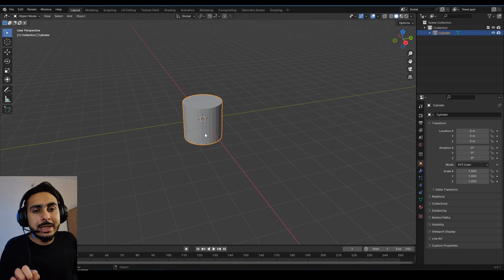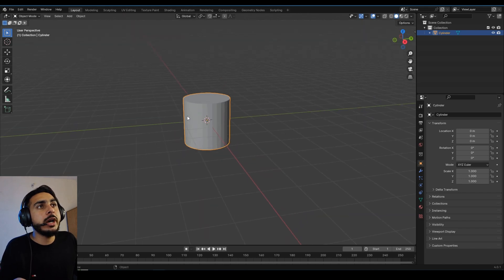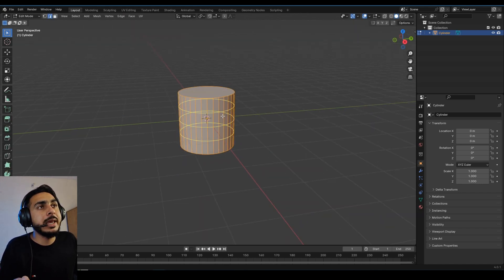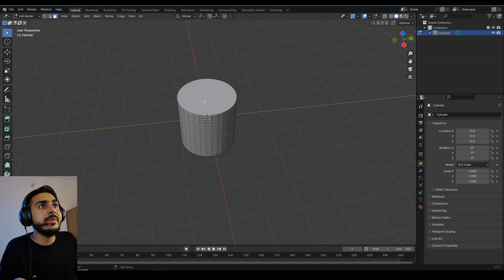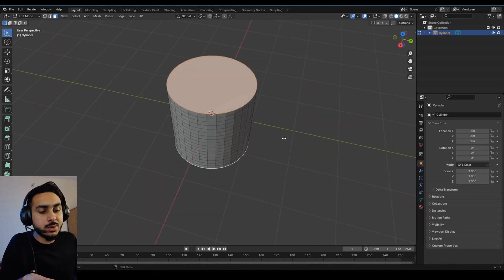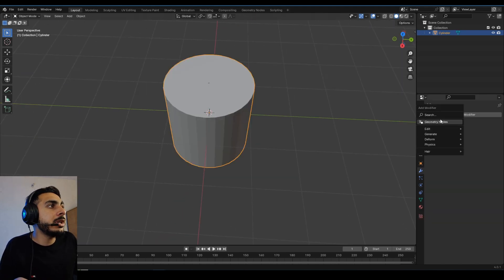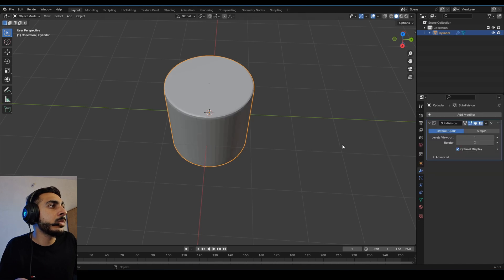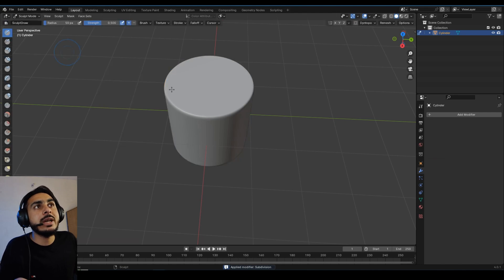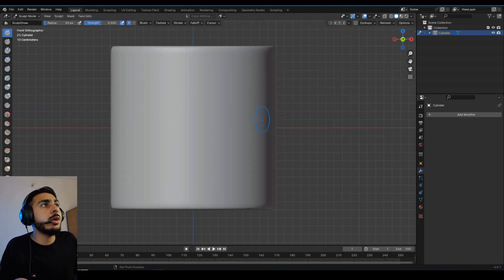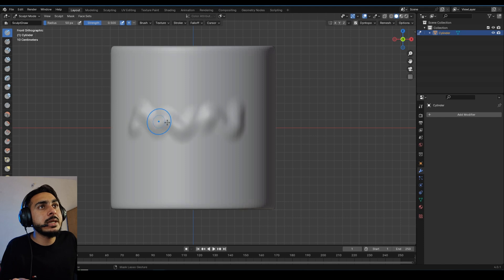Tool four is Radial Sculpt Symmetry. Starting with a cylinder, add loops and an Inset, repeat with Shift+R, then add a Subdivision modifier. Go to Sculpt Mode, turn on Dyntopo and set it to about 3 so you can see the results clearly.